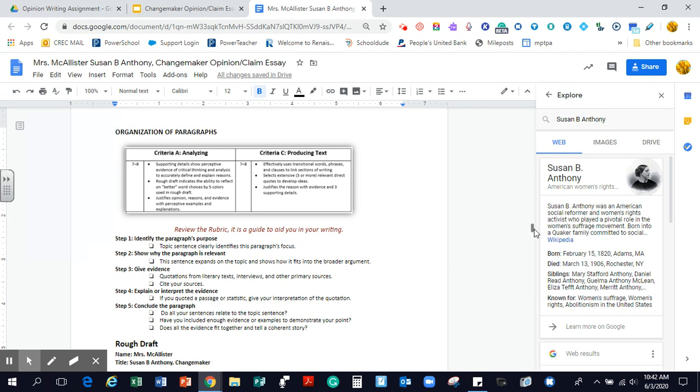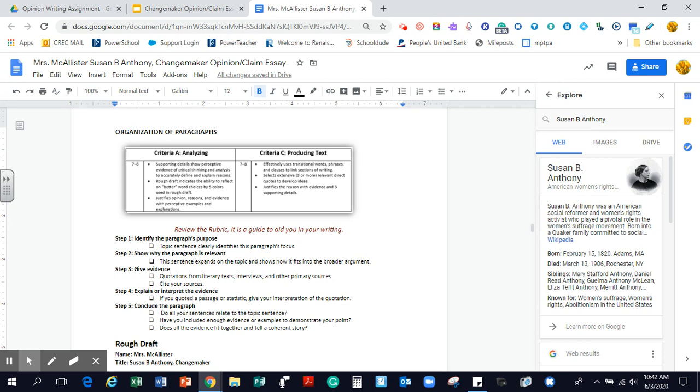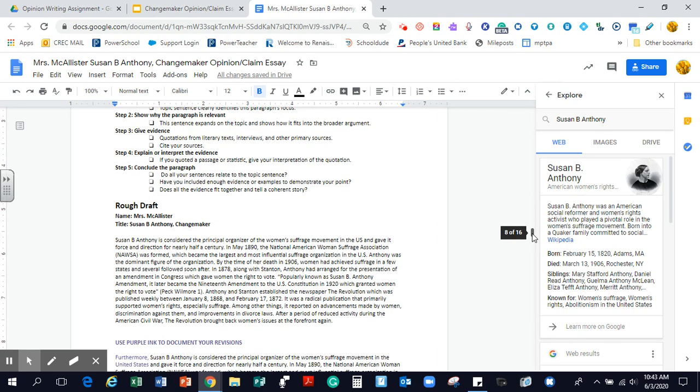And when we're writing the paragraph, we want to make sure we have a topic sentence that identifies the paragraph's focus and it expands on the topic. It gives us another place to go to. We have quotation. We cited our sources. We give an interpretation. We justify opinions, reasons, and evidence. Do all your sentences relate to the topic sentence? Have you included enough evidence? And is it coherent or does it make sense?